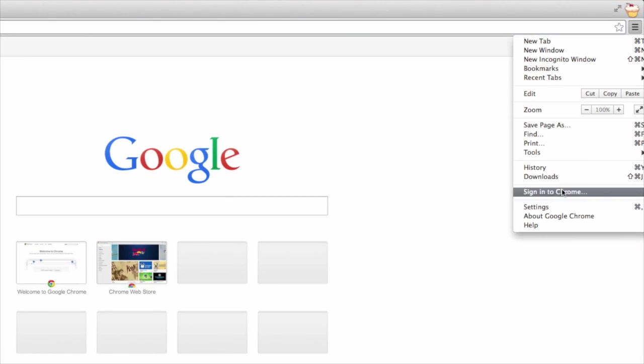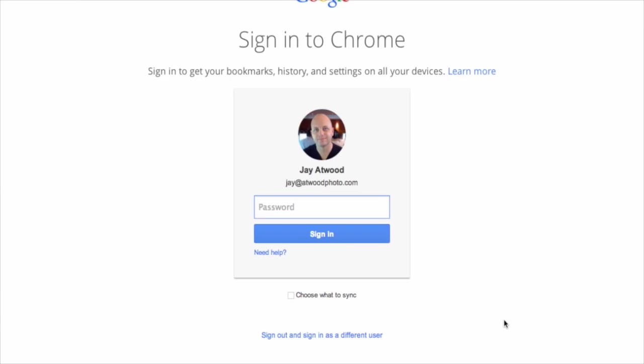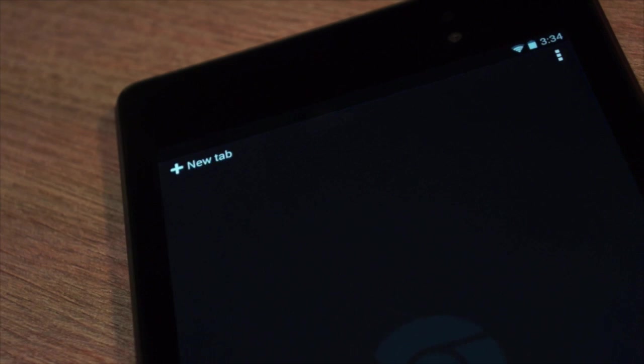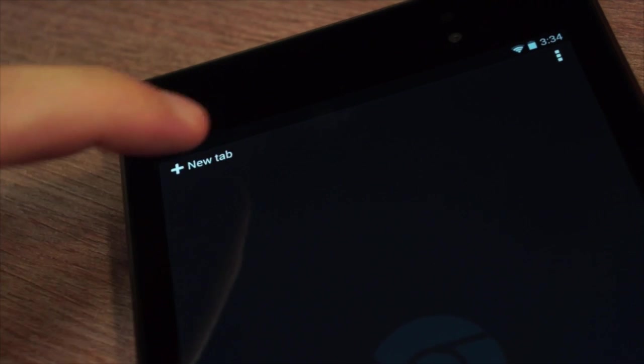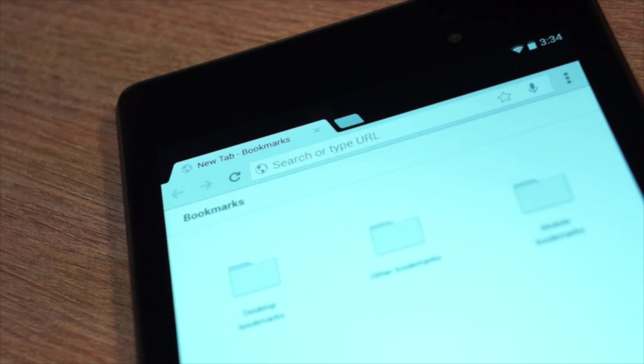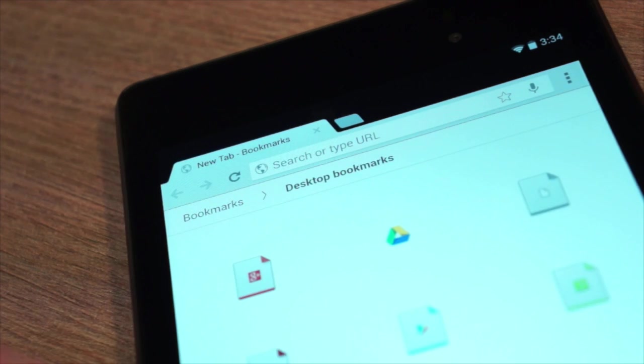My favorite feature of Chrome is the ability to sign in using my Google account. Chrome will synchronize all of my bookmarks, settings, tabs, apps, and extensions. It also automatically signs me into nearly all of Google services. This means that my Chrome experience is the same everywhere, no matter what device I'm using.